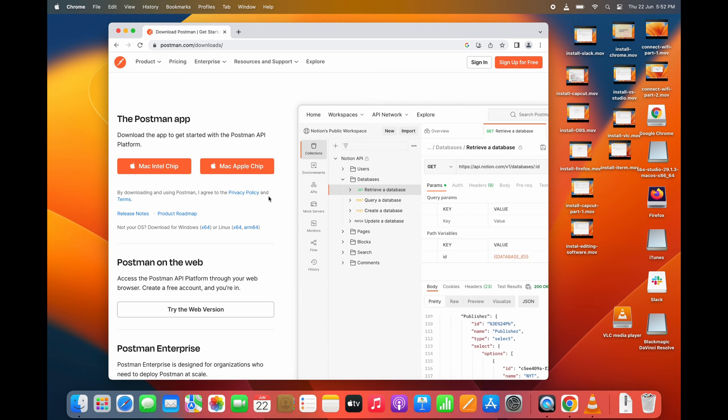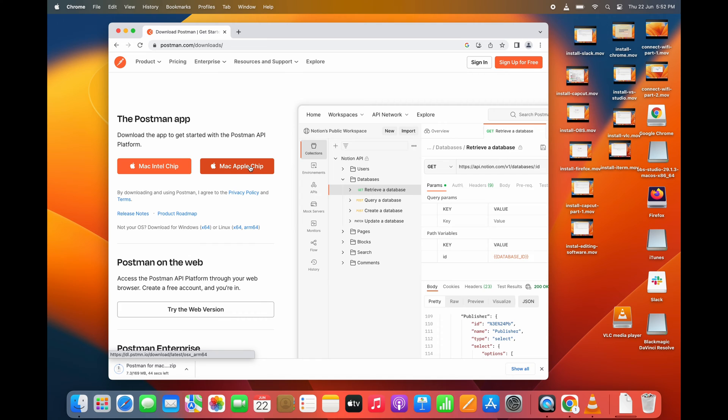Now, you can see two options: Mac Intel chip or Mac Apple chip. I am clicking on Mac Apple chip.